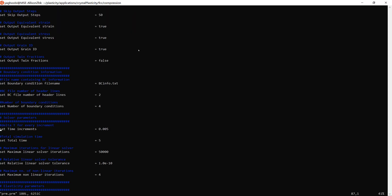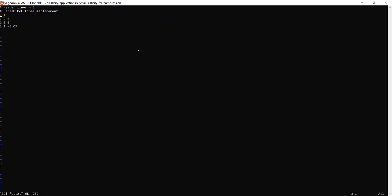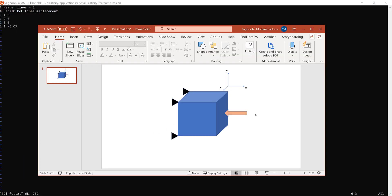Back in the input file, the next line is time increment and the one after that is total time. In this case the total time is five. Looking at the boundary condition file: three boundary conditions are on face one and one is on face two. Face one has the normal in the X direction — face one is on the negative side and face two on the positive side. On face one, degrees of freedom one, two, and three are fixed with final displacements of zero, so you fix one side.